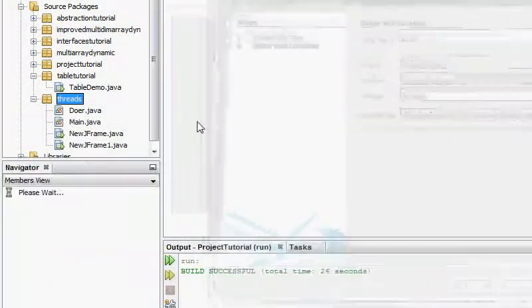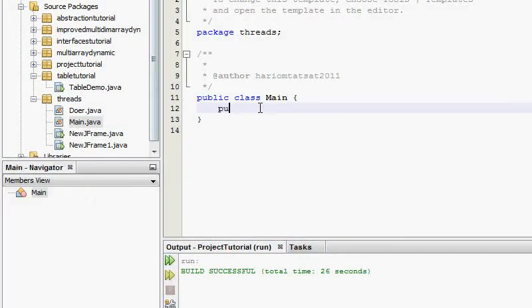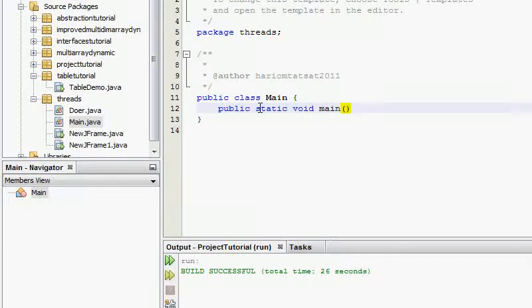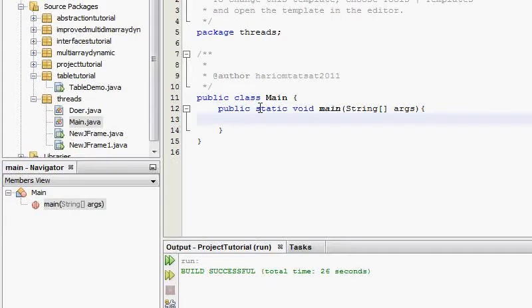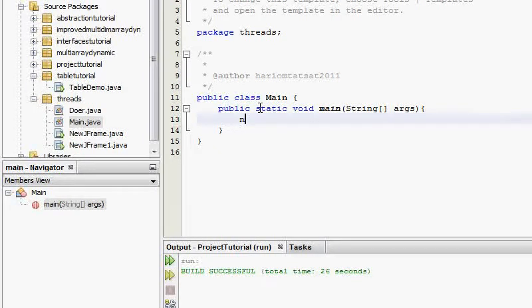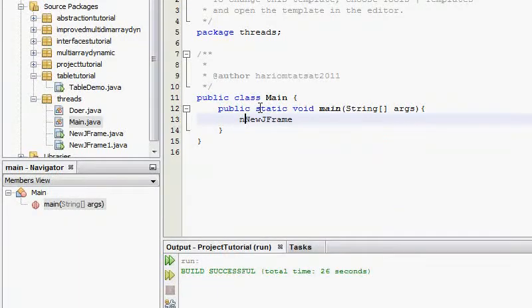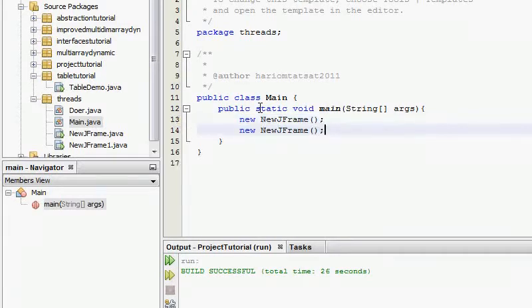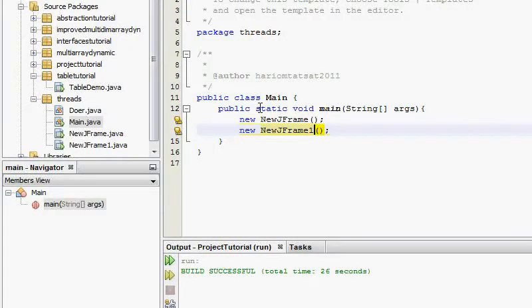I need a sort of main class. So, main, and this is going to have public void main args, and this is going to say new JFrame, and create new JFrame1 as well.